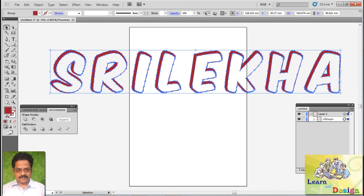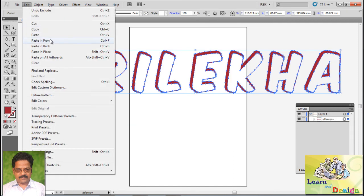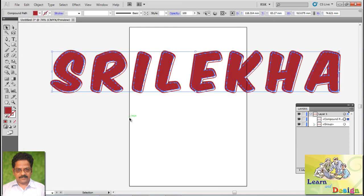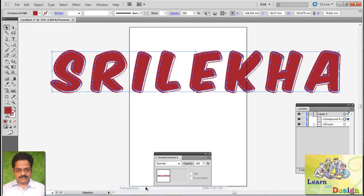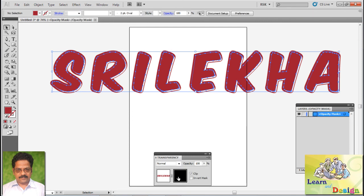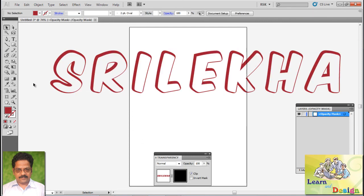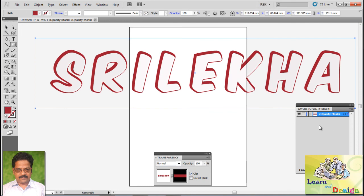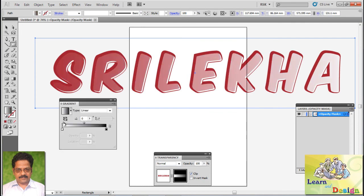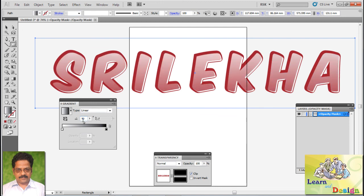Edit, paste in place so that it will paste. Transparency, double click, and we are going to put one square. In this I am going to select this gradient. And it is a linear gradient and here I want to adjust.